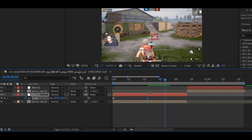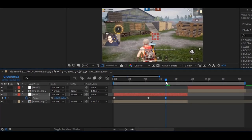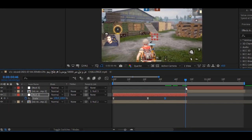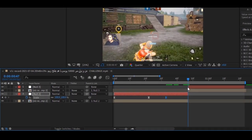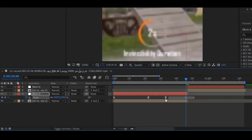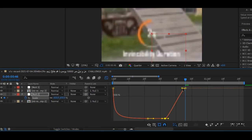Now, move some frames forward and add the keyframe. Then go to the last frame and set the keyframe to 650. Select the last two keyframes, go to the graph editor, and copy my graph.